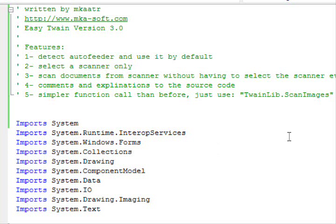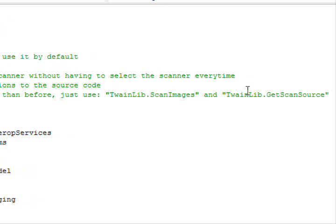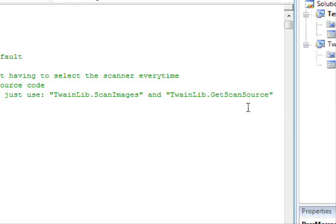We have two functions: 'scanImages', which will scan the images and return the list of file names, and the other one is 'getScanSource', which allows you to select a scanner and returns its name to you.